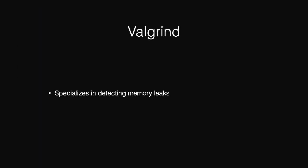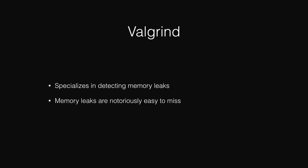So, let's take a look at Valgrind. Valgrind is a tool that specializes in detecting memory leaks. Even good programmers often miss memory leaks because they're notoriously easy to miss if you just try to check for them manually. A lot of software developers will actually use specialized tools for this purpose because it's just so easy to miss if you try to do everything manually.